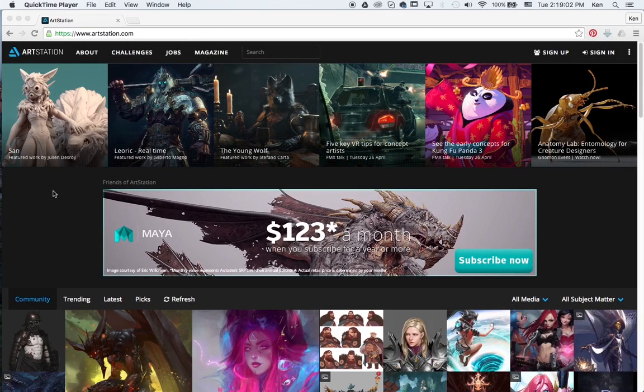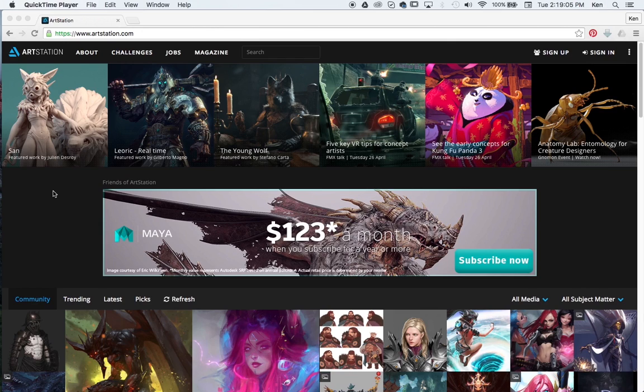ArtStation and how it can be utilized for personal professional branding, both for the internal community and for a website.